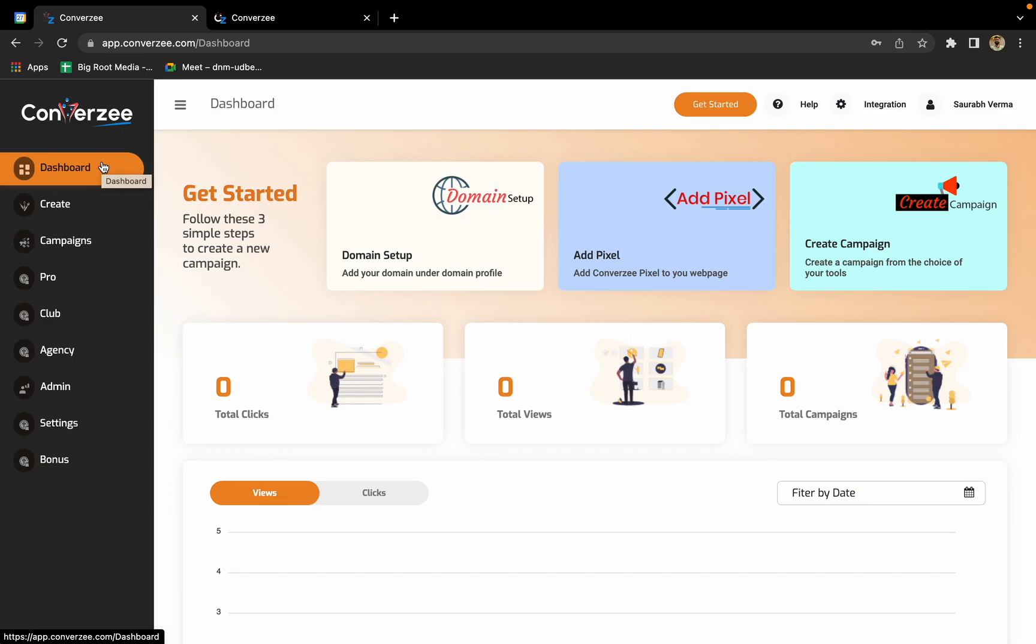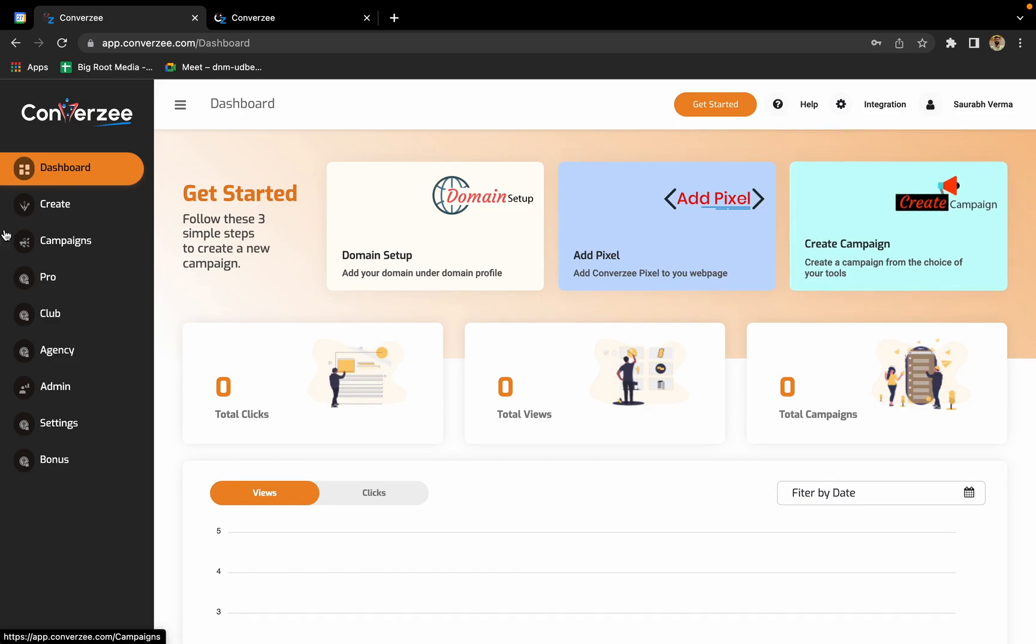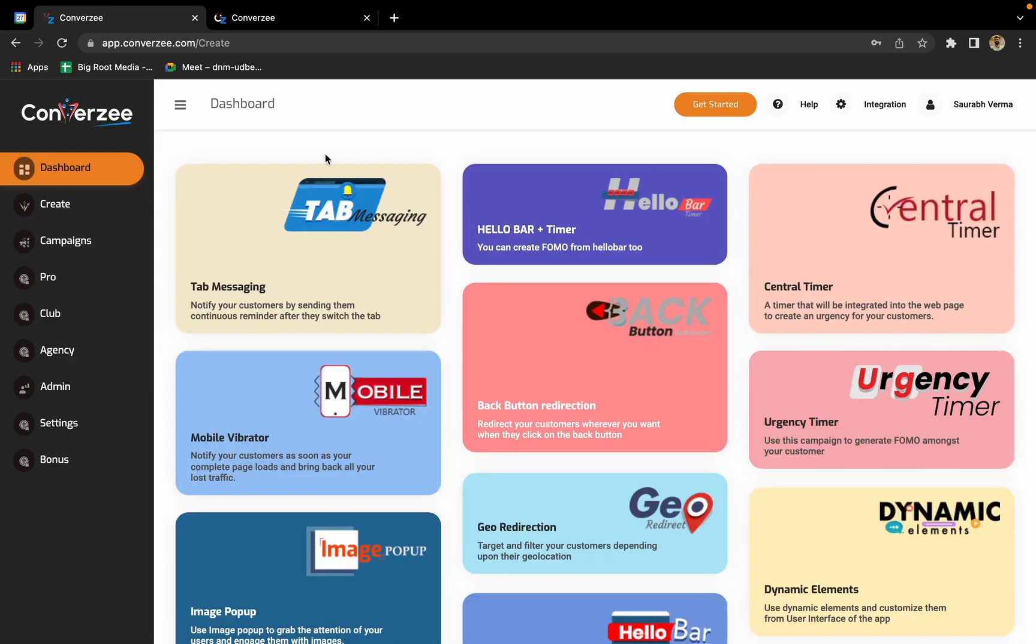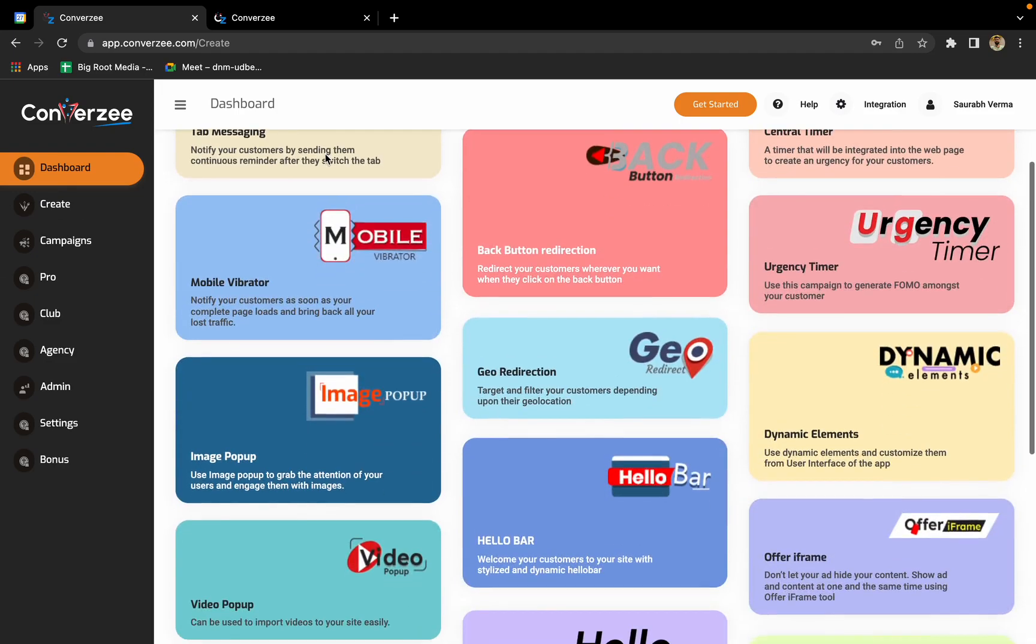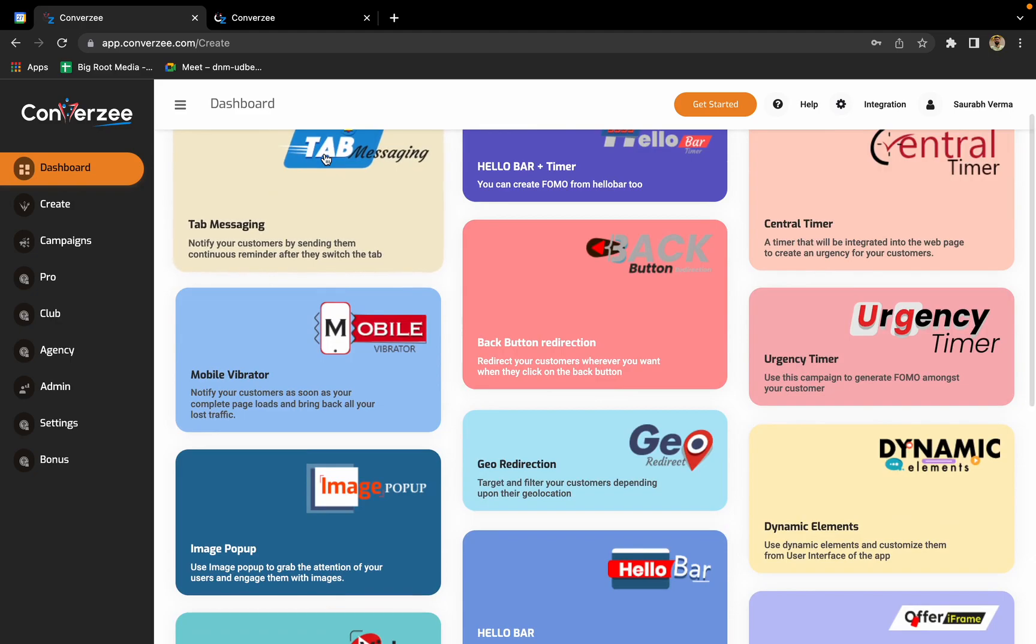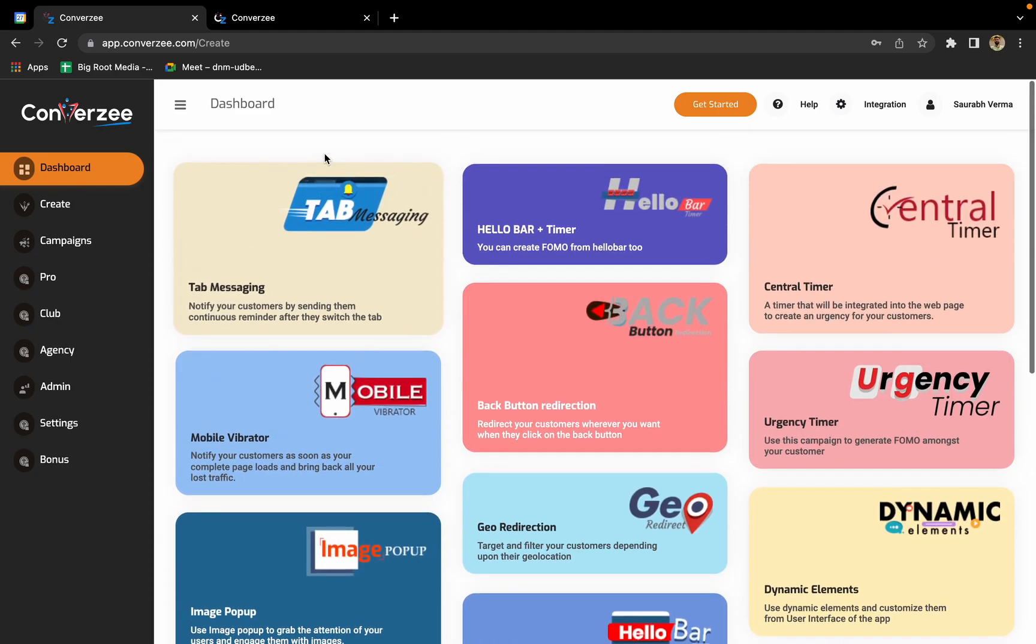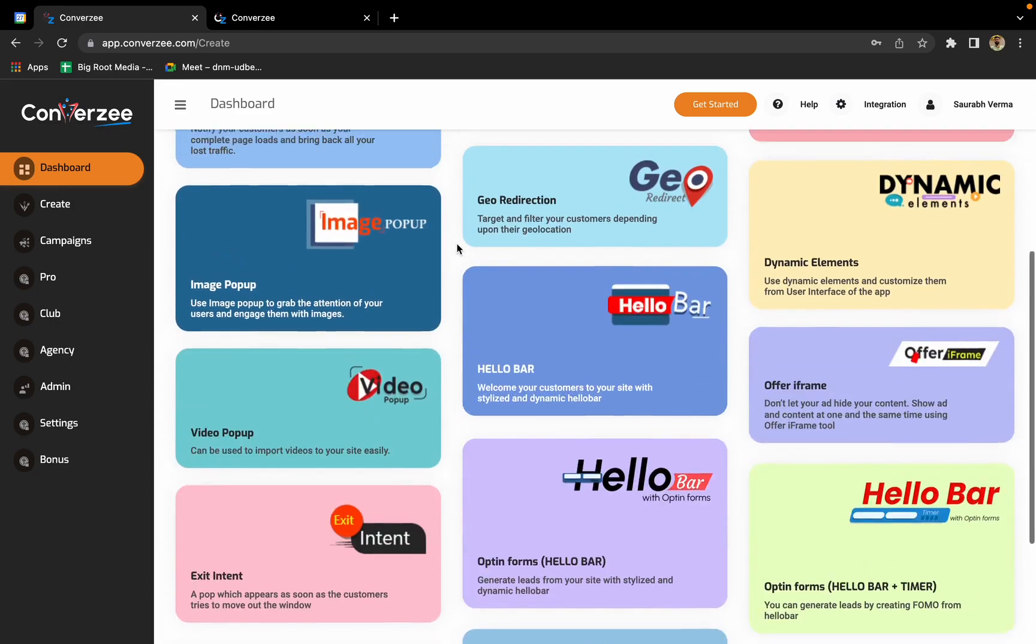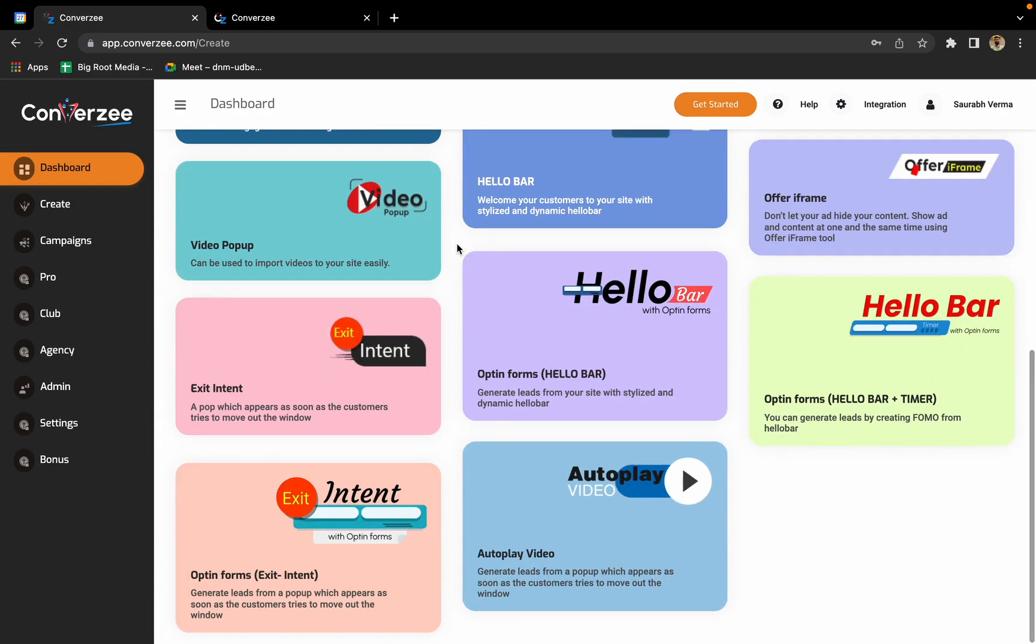Now comes the time where you can create your own campaigns. You have two options: either you can click create campaign here or here. We'll go by clicking create campaign.